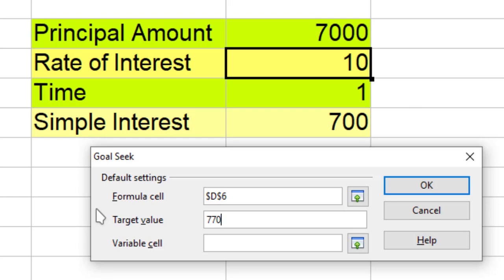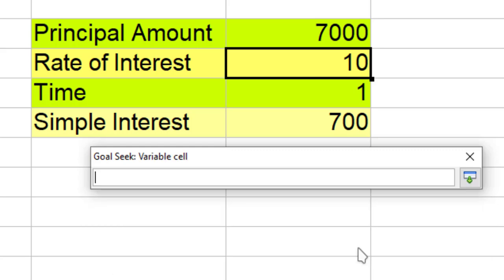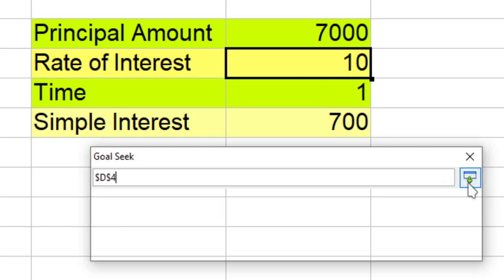And the variable cell. Now what is the variable cell? Which value you want to change. So what I will do? I will use this and select this value.